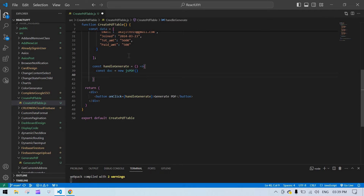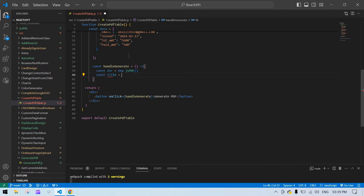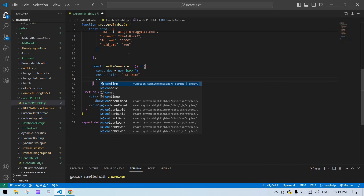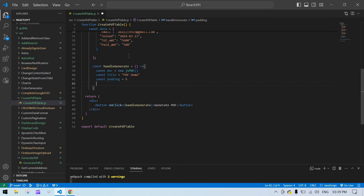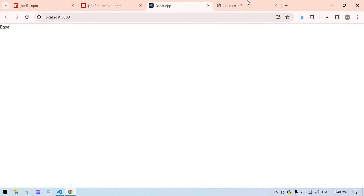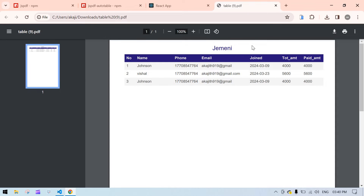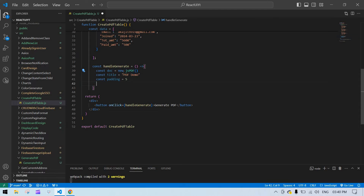After that I want to create one variable for the title — this is 'PDF Demo' — and I want to get some padding, I'll give it 5. After that I'm going to center this title, so first we need to calculate the width of this title.